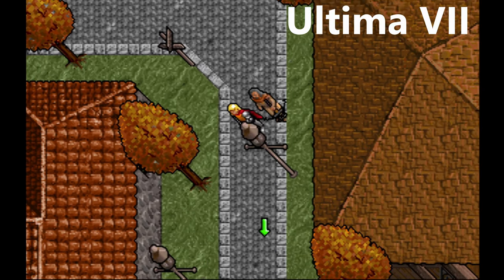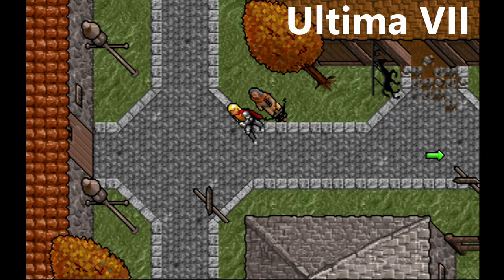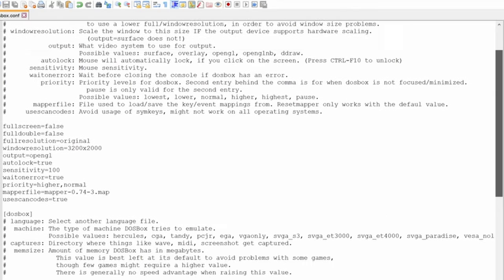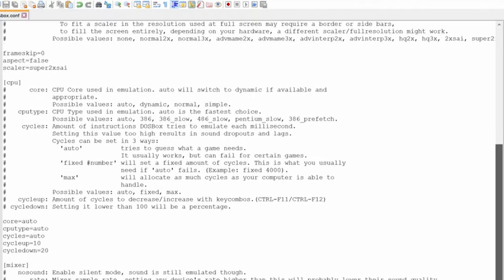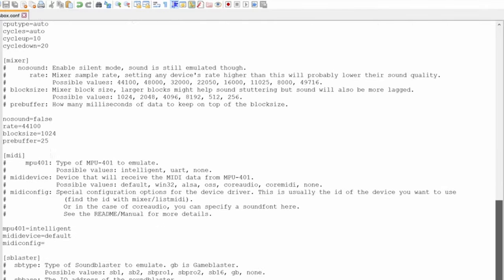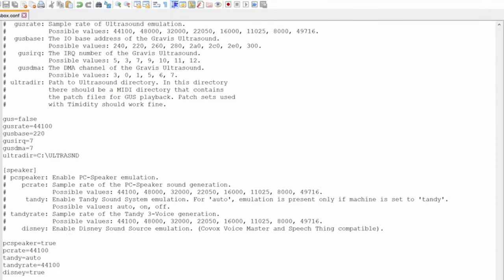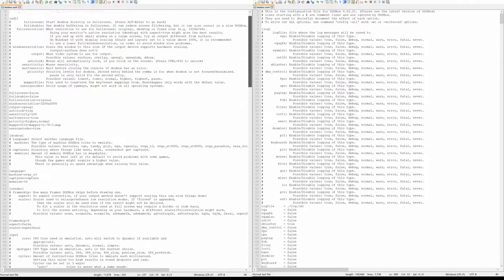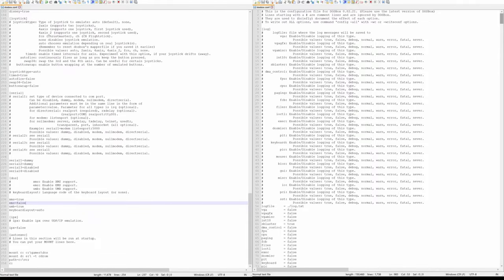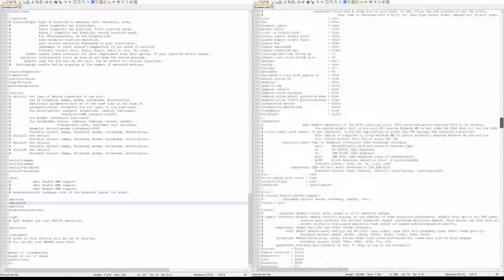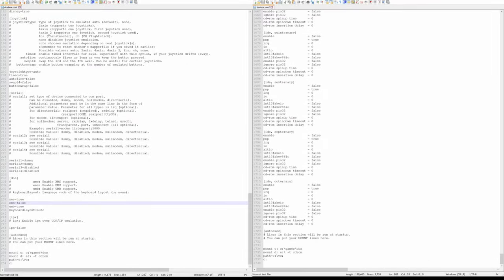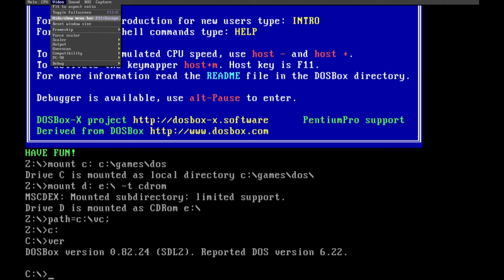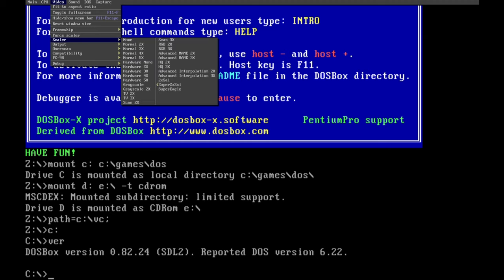If you want to change the CPU type or any other option, you need to manually edit the configuration file and restart DOSBox after each edit. Some settings, however, can be changed on the fly with shortcuts, like the amount of cycles. There are lots of settings in the original DOSBox config, but the amount of settings in DOSBox X is just insanity. In DOSBox X you can also change some settings from menu bars, so you don't have to mess about with the config file.